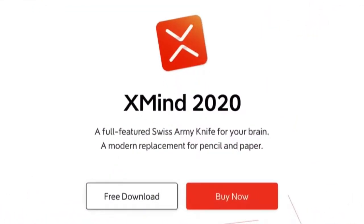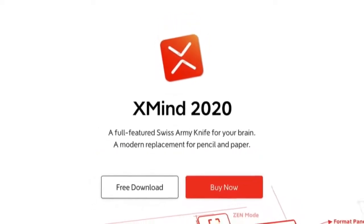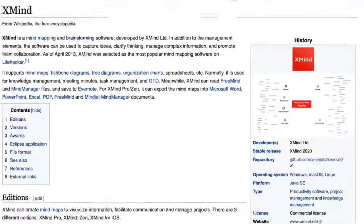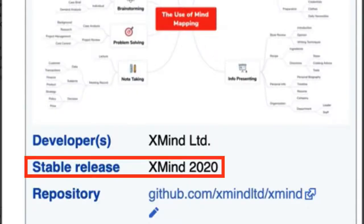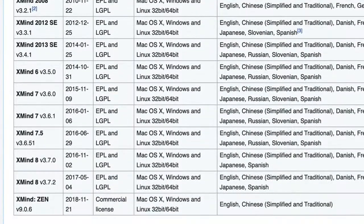Now let's take a look at the overview of XMind 2020. The XMind website says XMind 2020 is a modern replacement for pencil and paper. According to XMind's Wikipedia page, XMind 2020 is the current latest release, although it's not even mentioned in the versions — somebody somewhere needs to get this page updated.